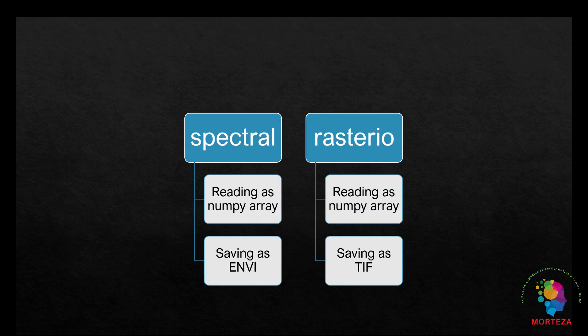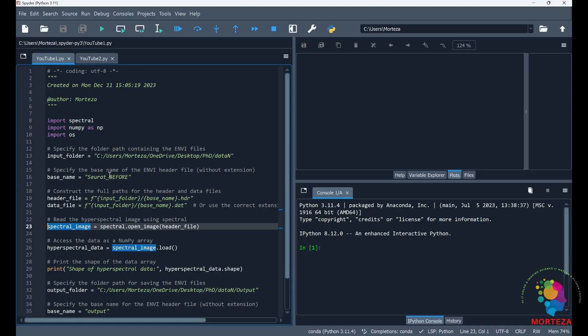When it comes to saving the hyperspectral data, rasterio saves the cube hyperspectral data as a TIFF file with no header file — it just saves the data as a NumPy array in a TIFF file. This type of saving is not helpful, especially to the industry, as ENVI format is a customary method of saving hyperspectral data, which is doable through the spectral library. Therefore, spectral has an edge over rasterio as it saves the hyperspectral data as an ENVI file with an associated header file.